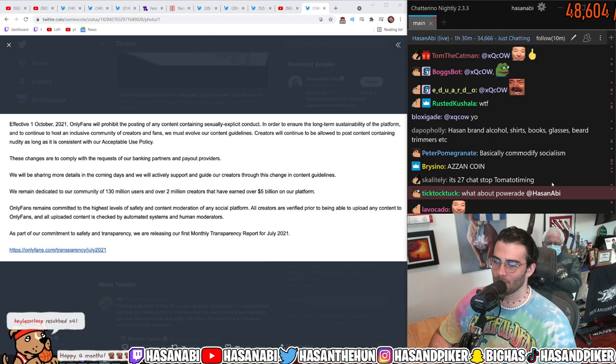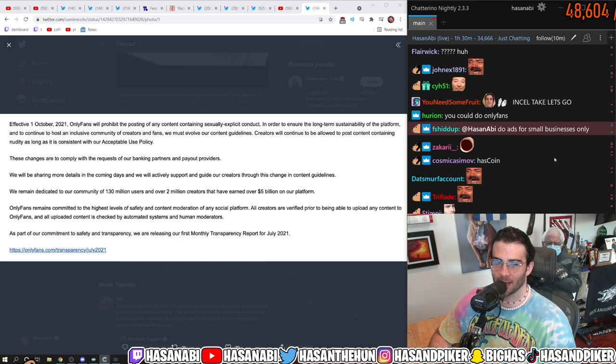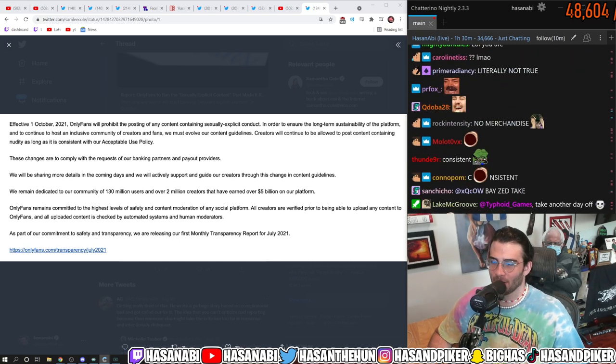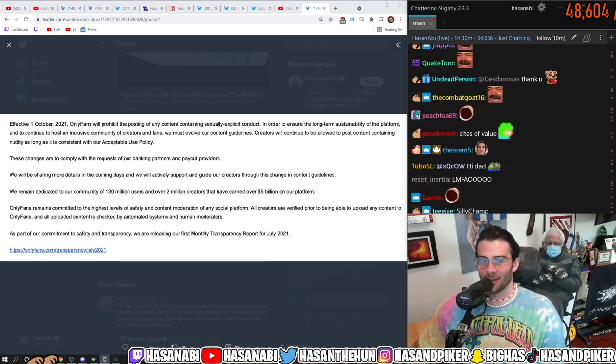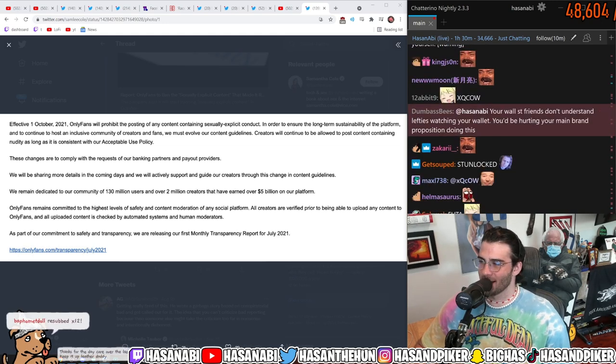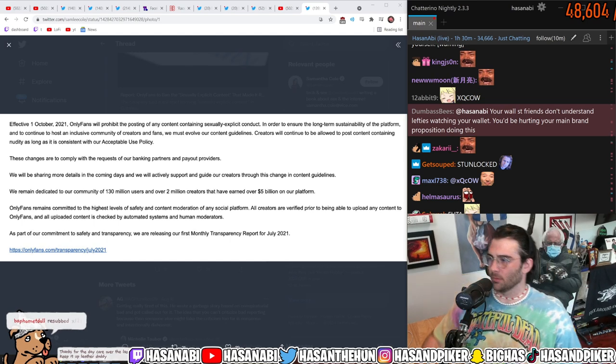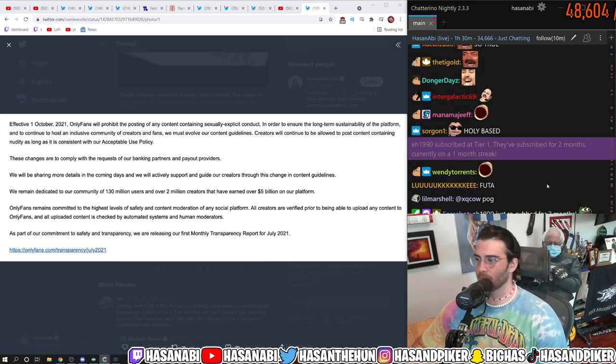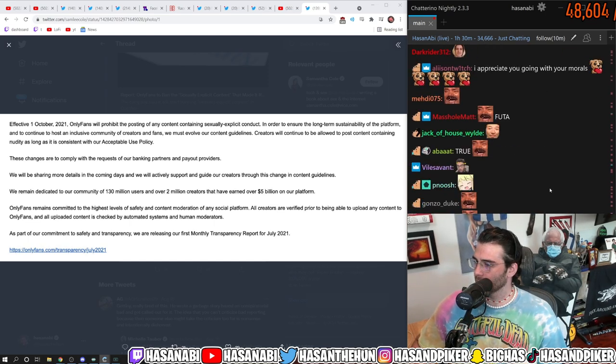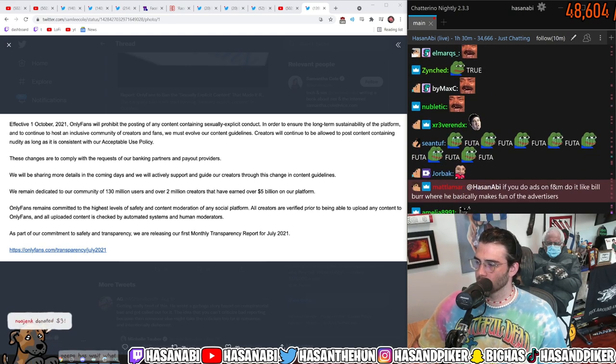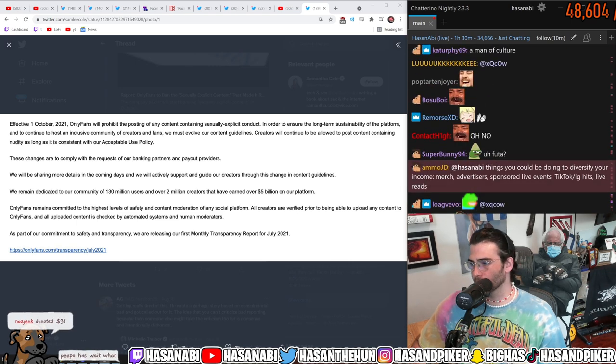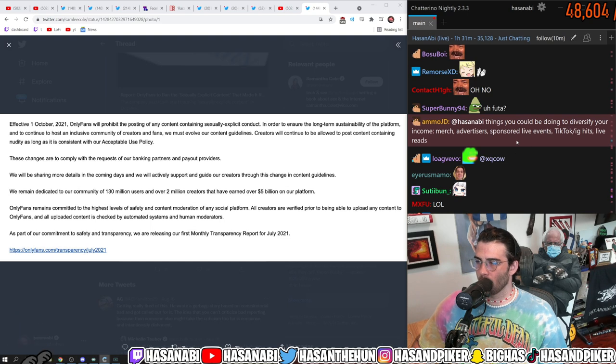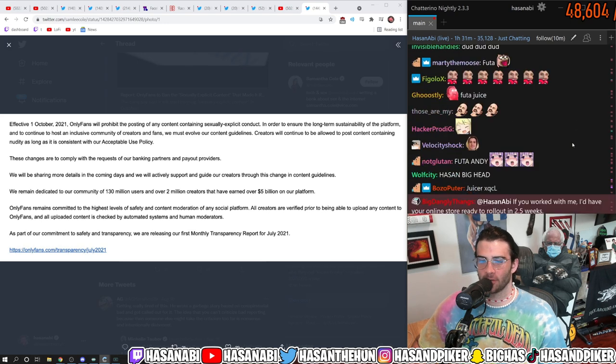XQC over here trying to fucking stunlock me exclusively because he's fucking Mr. Futa okay. And not enough Futa on OnlyFans so thanks for the content double the juice dude double the juice dude. Your Wall Street friends don't understand lift he's watching your wallet you'd be hurting your main brand proposition doing this. Yes and no. What else.